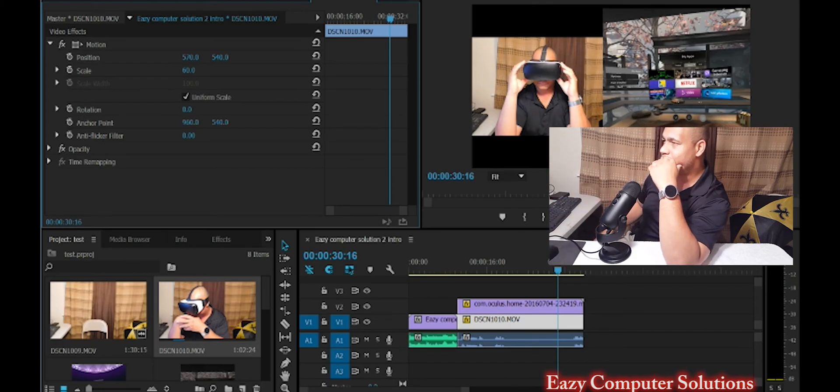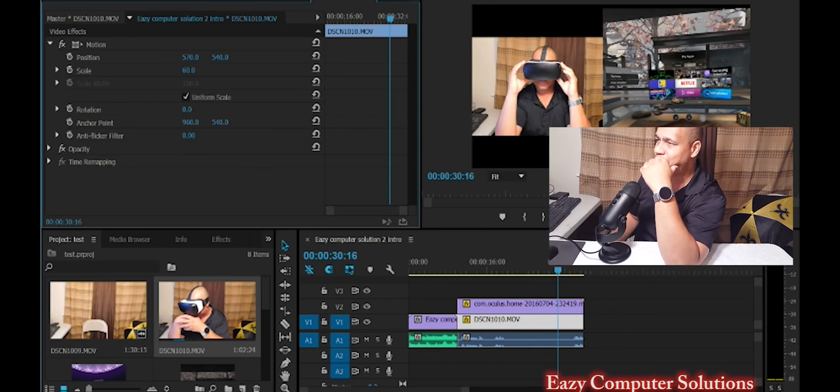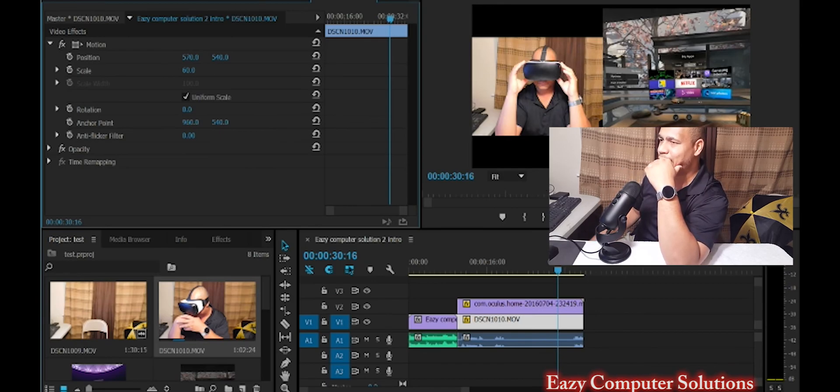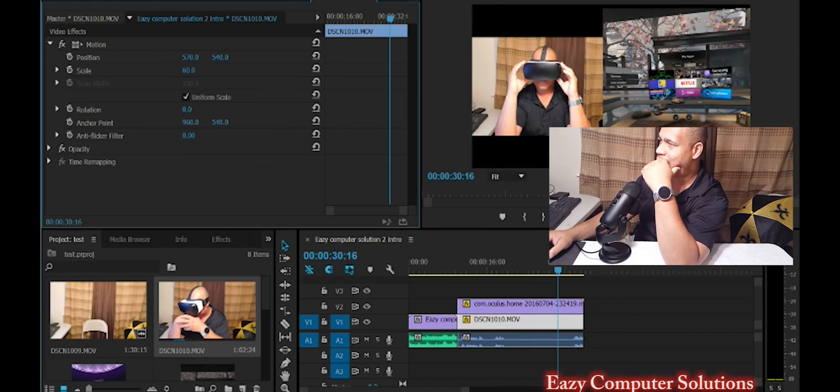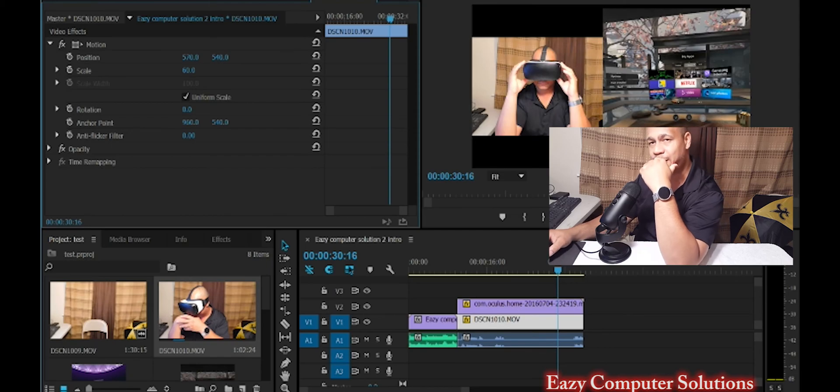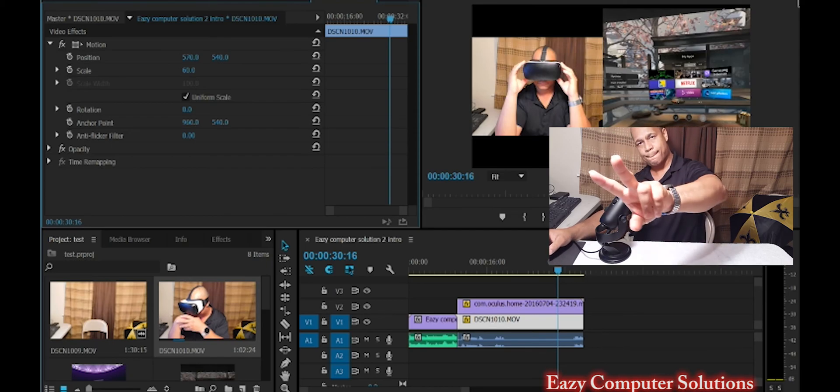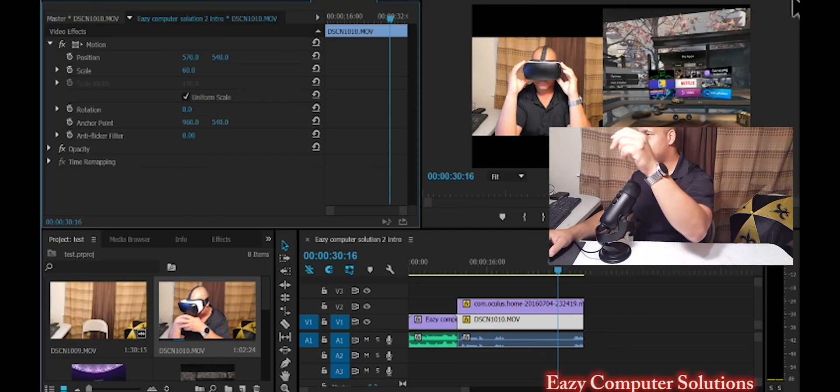This is Eric from E's Computer Solutions. Leave your questions down below. Let me know what you think about these videos and these tutorials. See you guys on the next video. Peace.